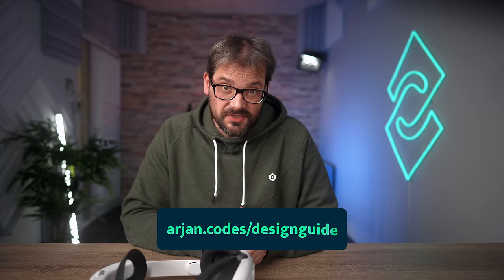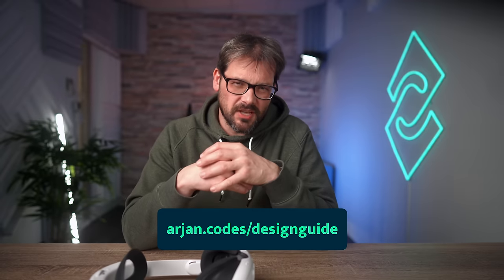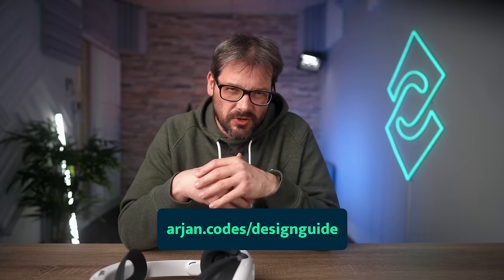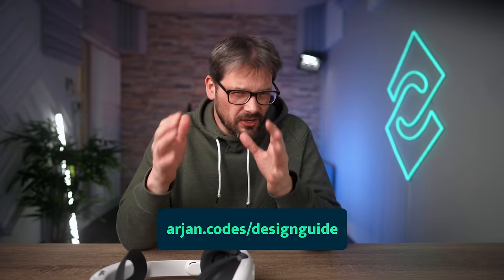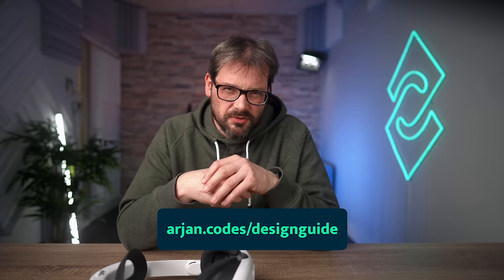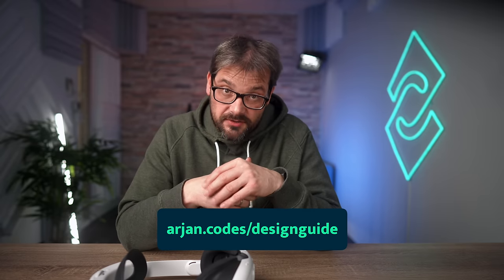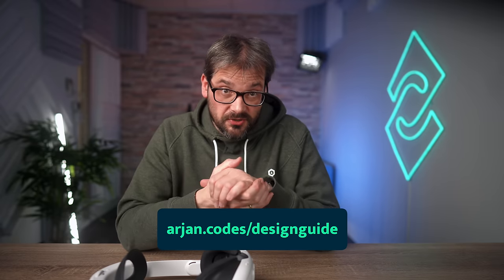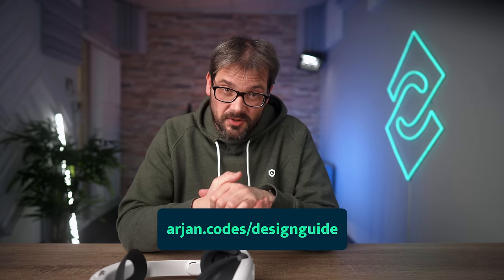But before we dive in, if you want to learn more about how to design a piece of software from scratch, I have a free guide for you. You can get it at arjan.codes. It contains the seven steps that I take whenever I design a new piece of software. And hopefully it helps you avoid some of the mistakes that I made in the past. The link is also in the description of this video. Now let's dive in.